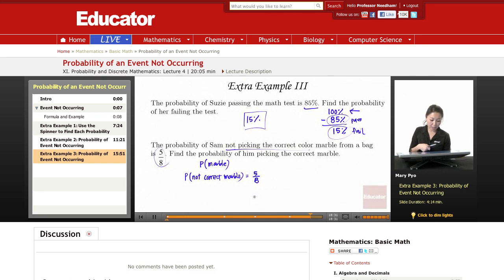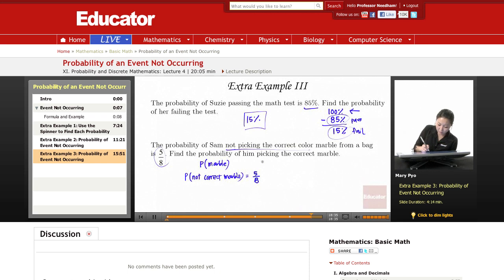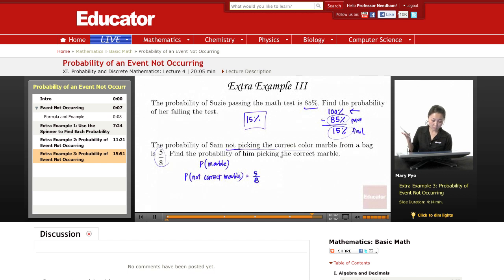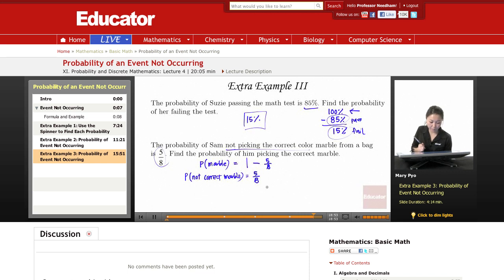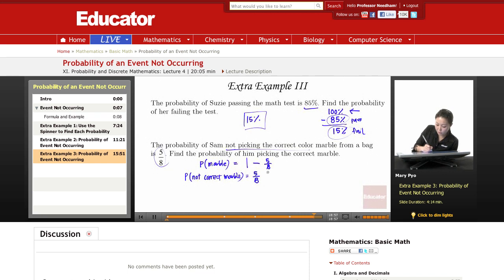To find the probability of actually picking the correct marble, it's going to be 1 whole, because the whole thing is 1 whole. There are 8 marbles total, so 8 over 8 is 1 whole, minus 5 over 8. So, 1 minus 5 over 8 — I need to change this 1 into a fraction.